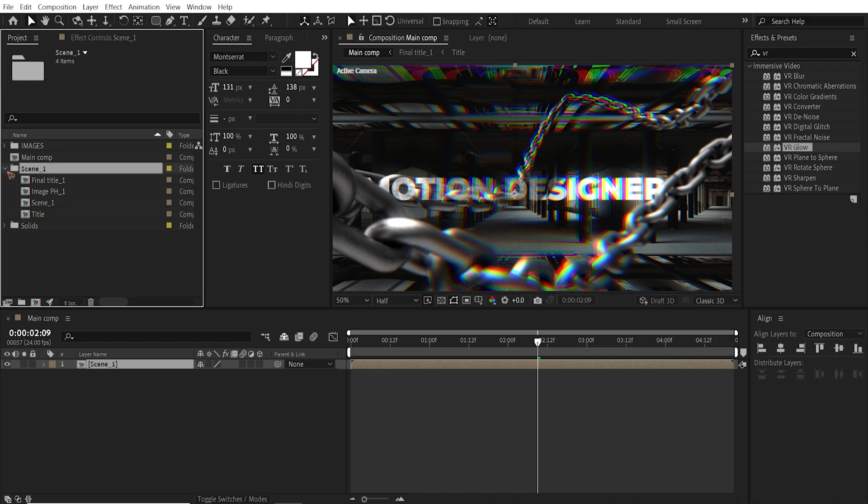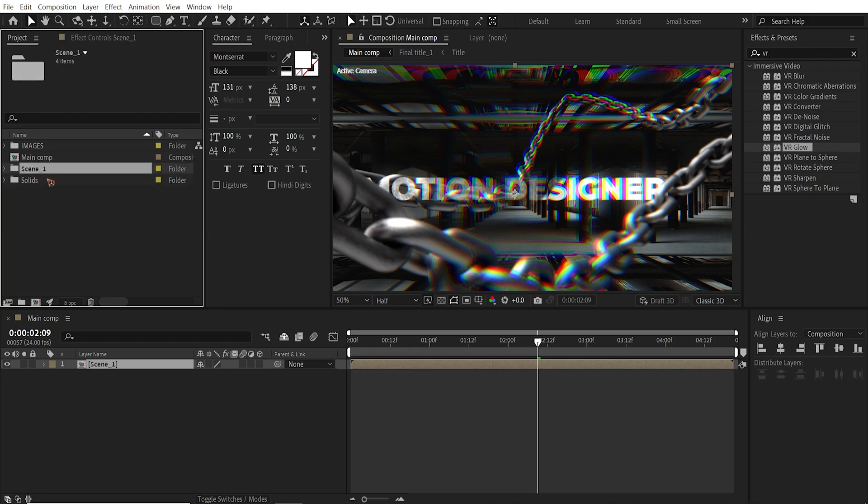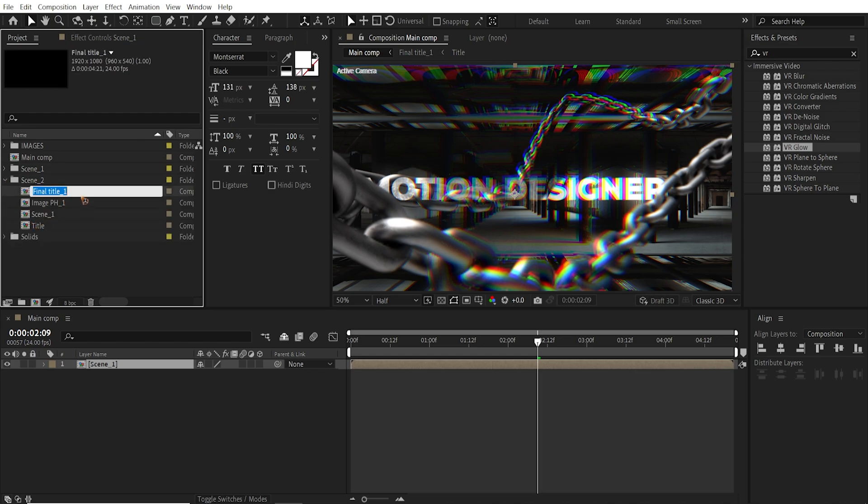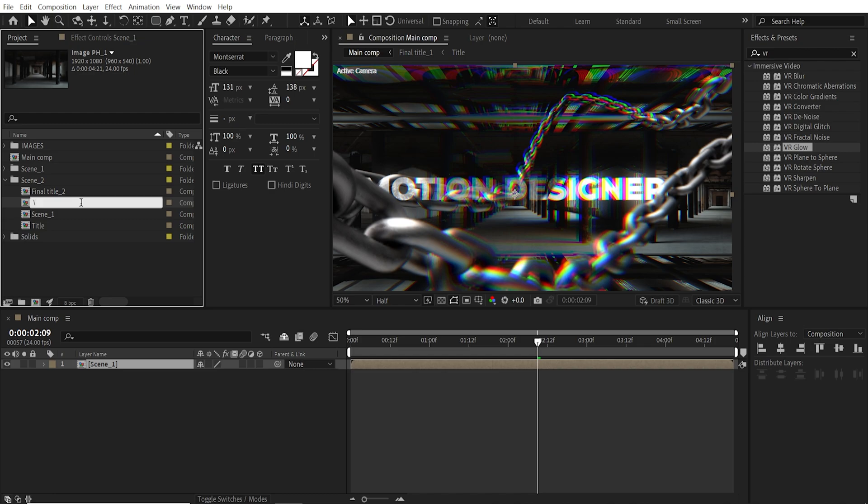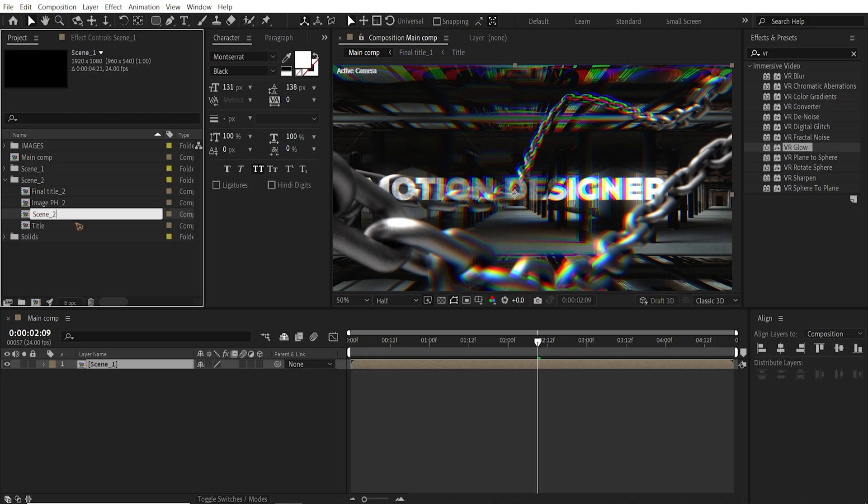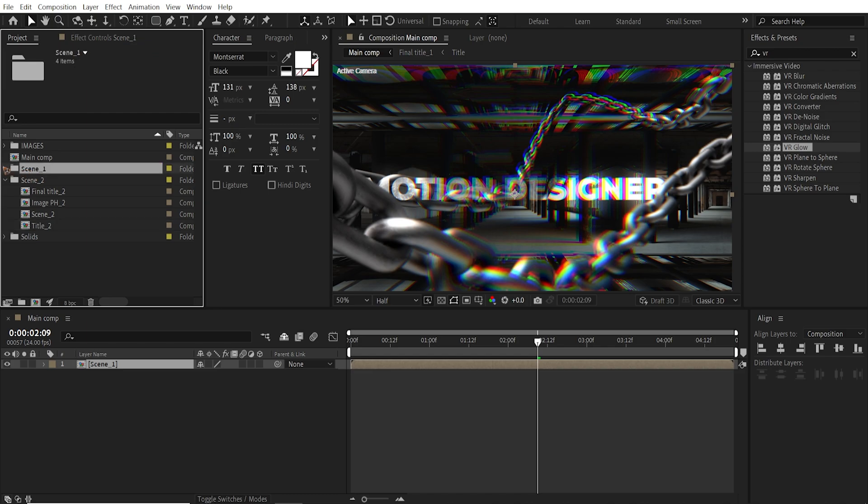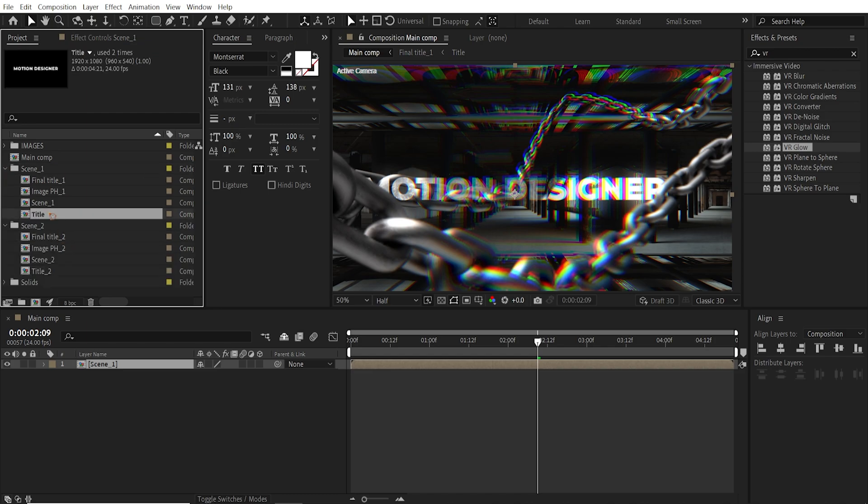So what I'm going to do is select this scene 1. Control D to duplicate. So now it's scene 2. And I'm going to go inside here and rename this scene 2. And I'm going to rename all this as number 2. And this scene 2. And title say 2. So I'm going to rename this title as title 1.